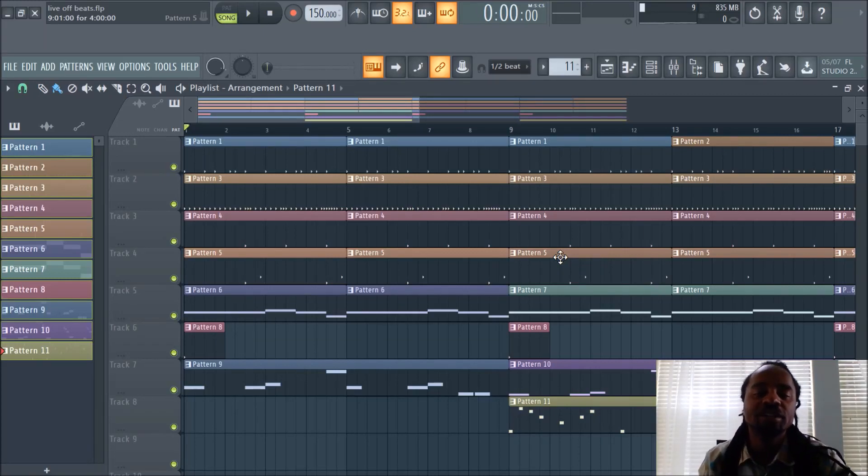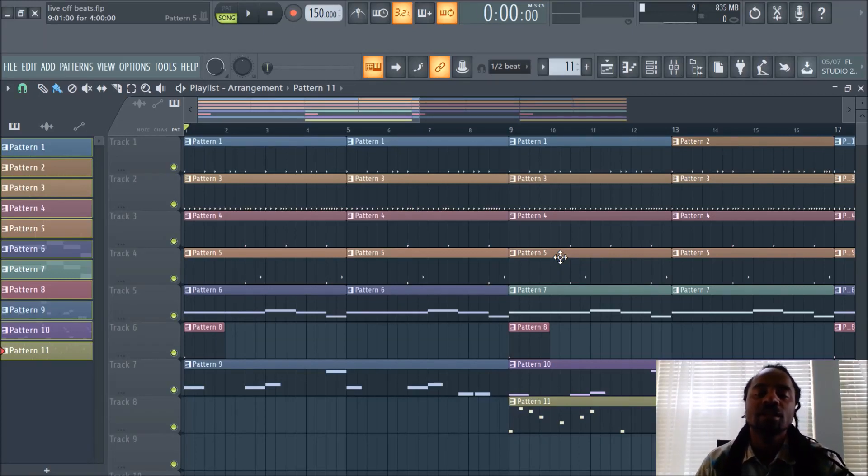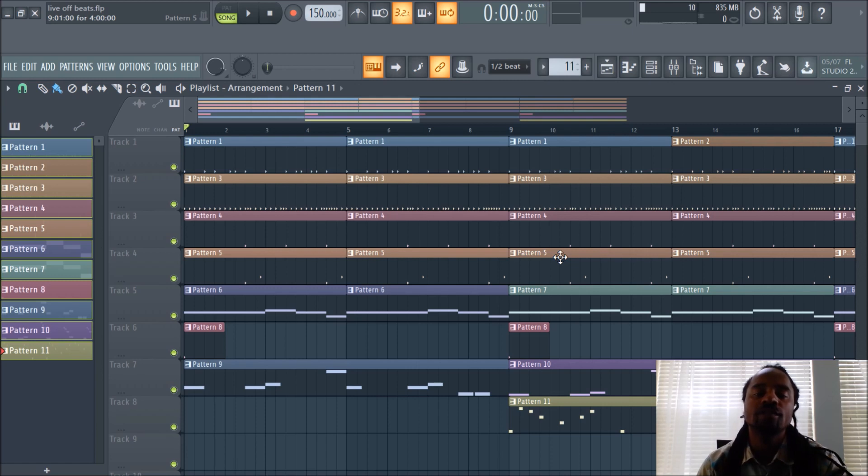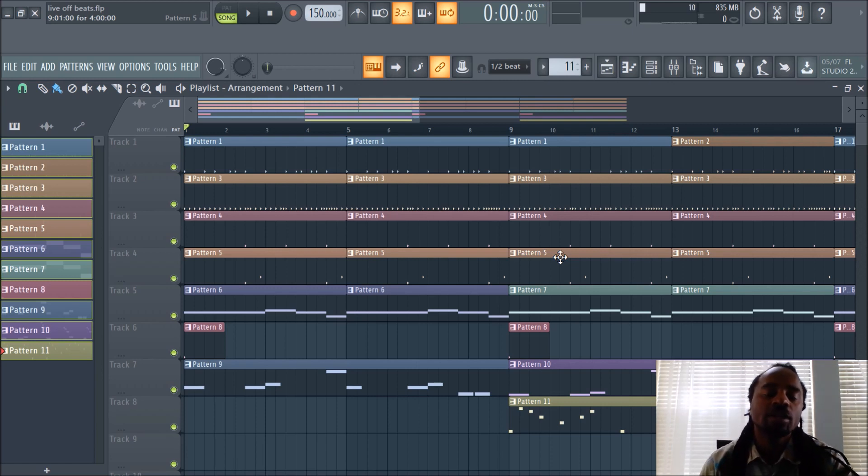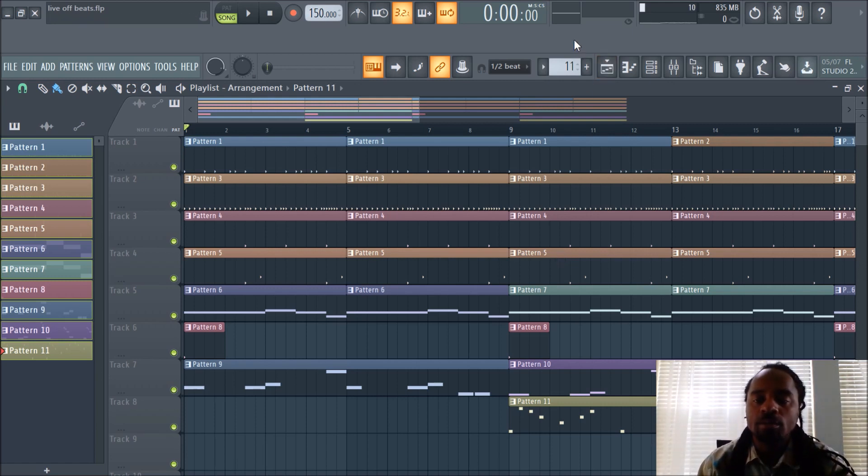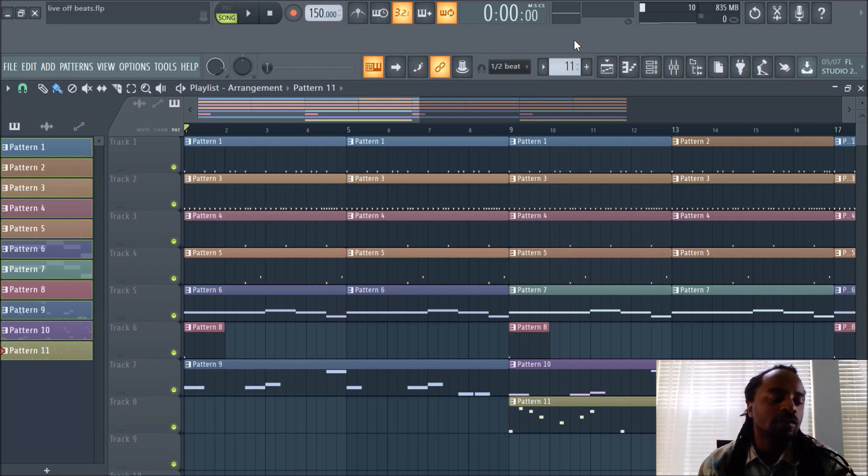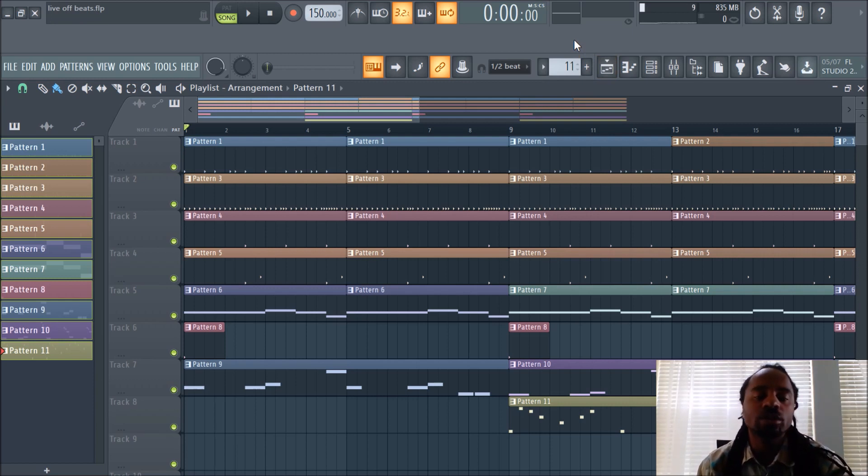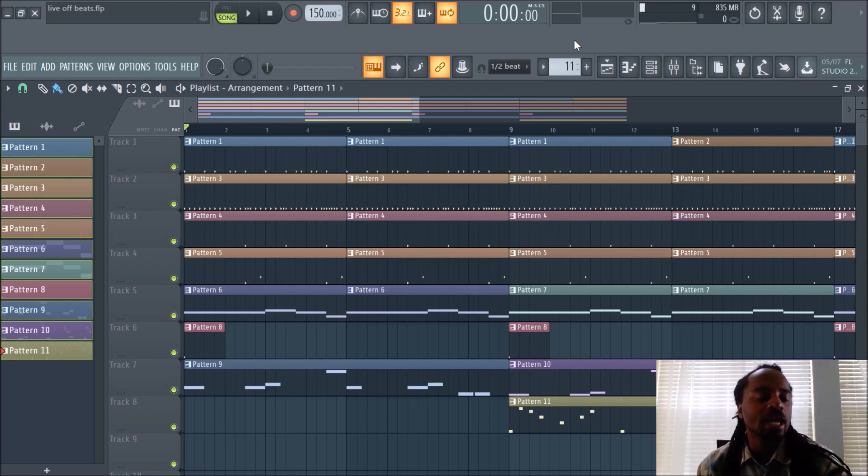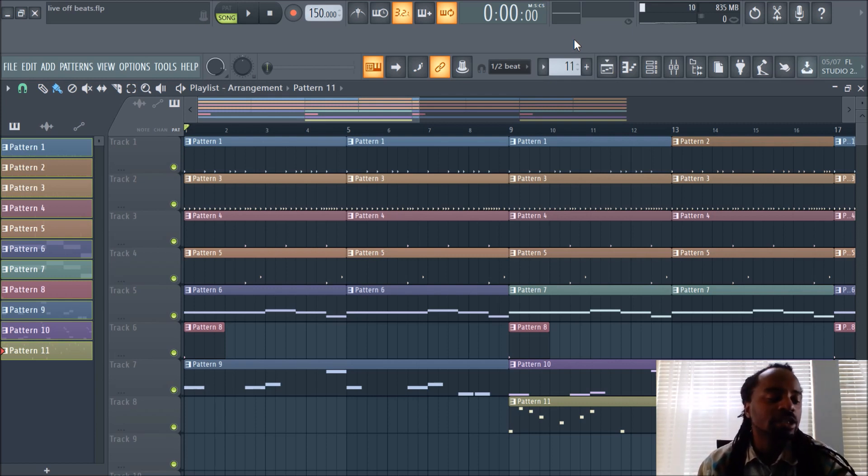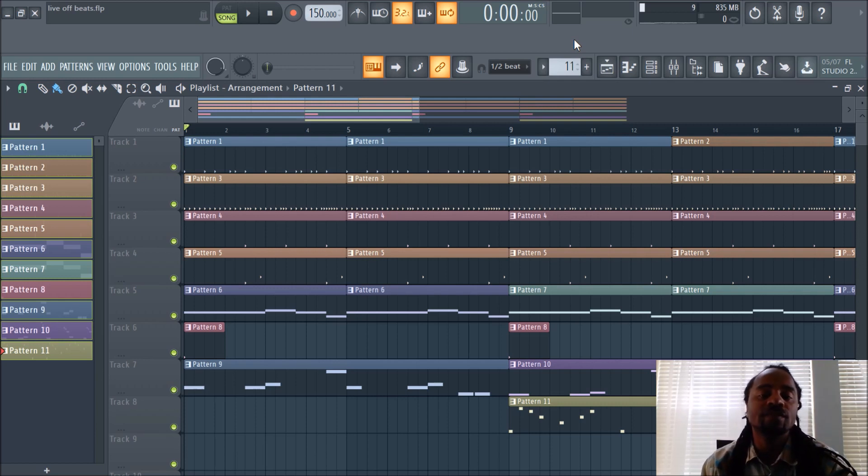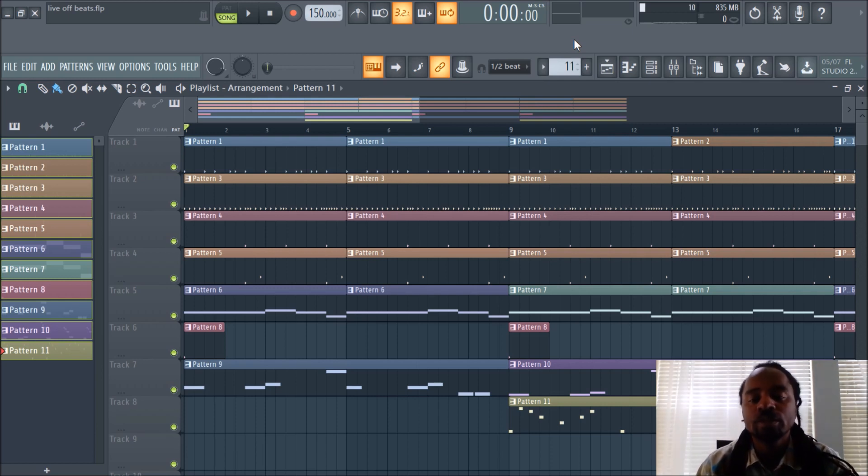Hey, what's up everybody? It's DJ Fanatic Beats, content contributor for LiveOffBeats.com. I just wanted to give you a quick video of some features in FL Studio 20. You can follow me at Twitter at DJ Fanatic, that's DJ P-H-A-N-A-T-I-C, as well as Instagram at DJ Fanatic Beats, spelled the same way.